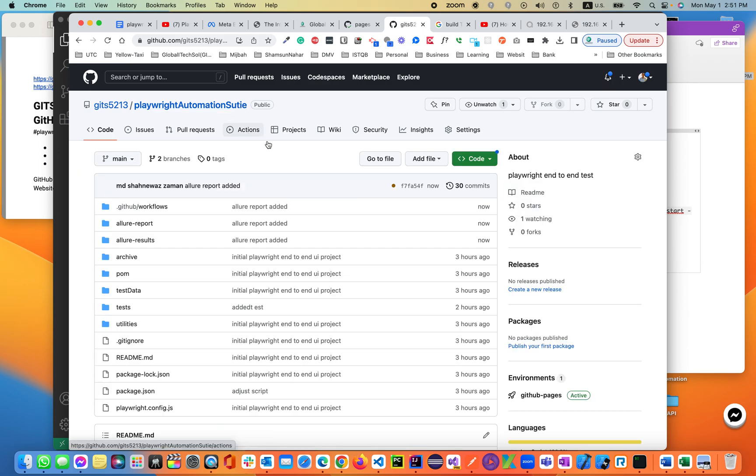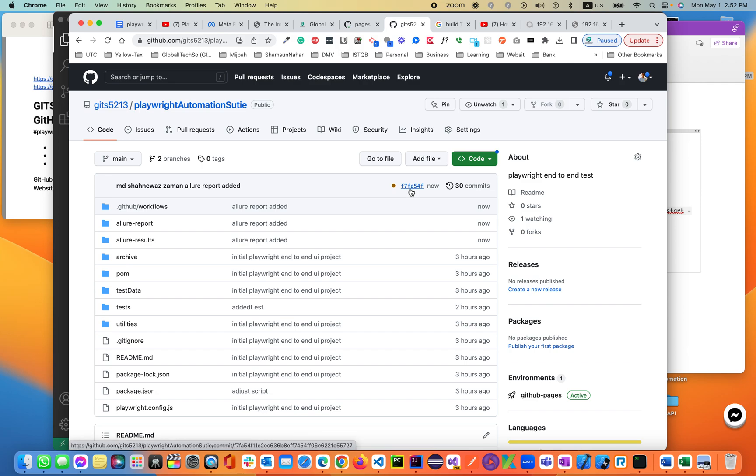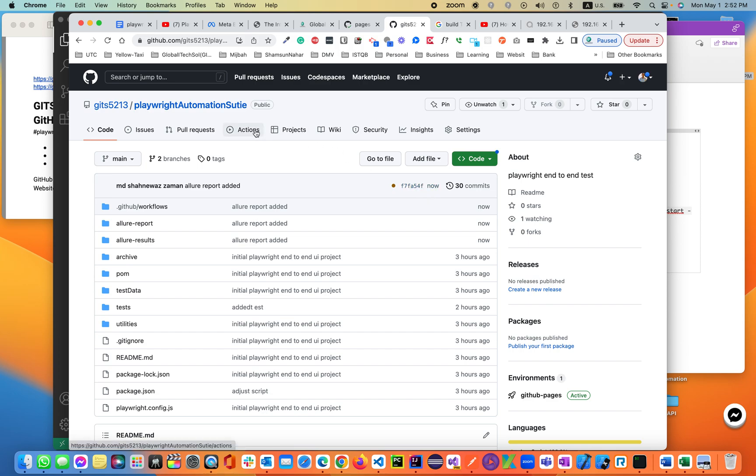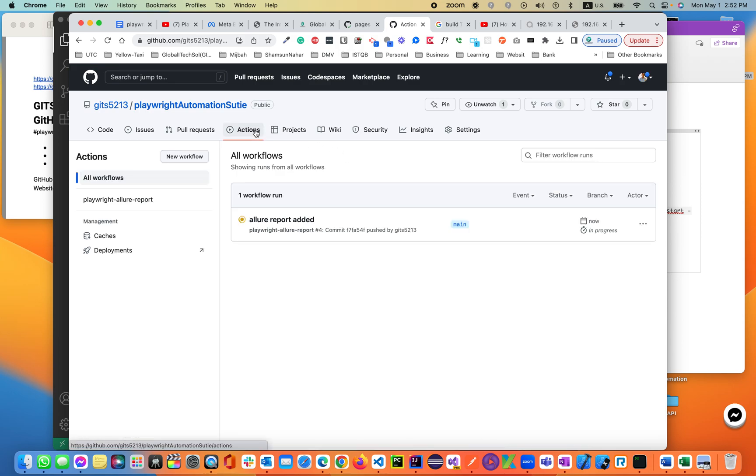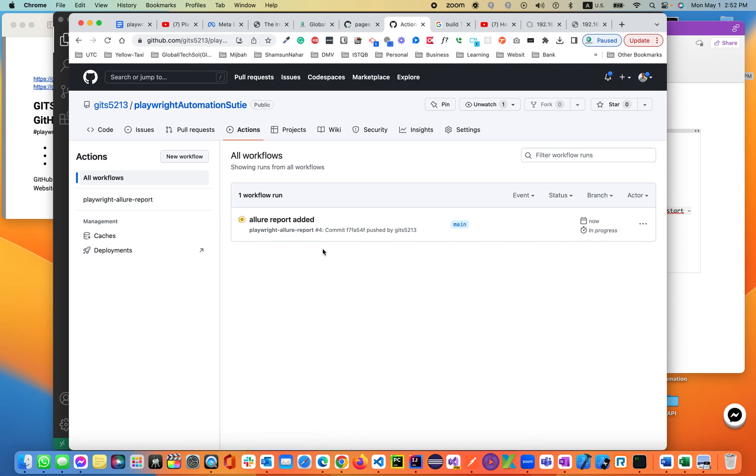Click on, you see all the way at the top, GitHub action has started running by the commit number. If you click on the action, you'll be seeing Playwright Allure report, Allure report added. Based on each push, it will execute that command from the .yml file and perform the actions based on the script.